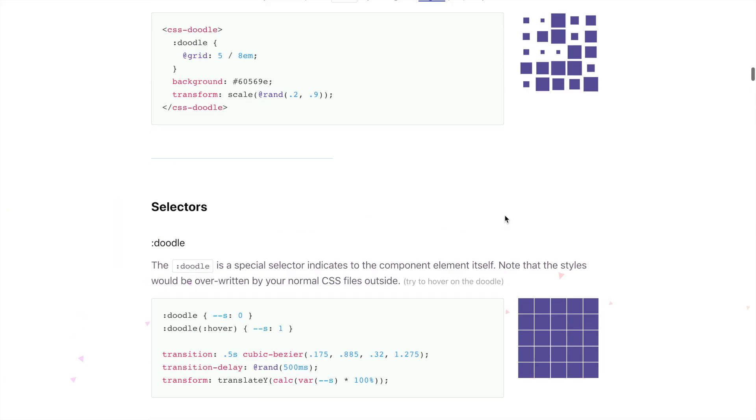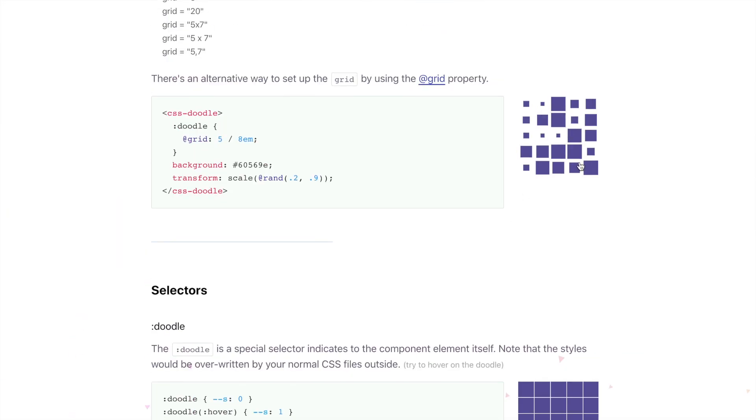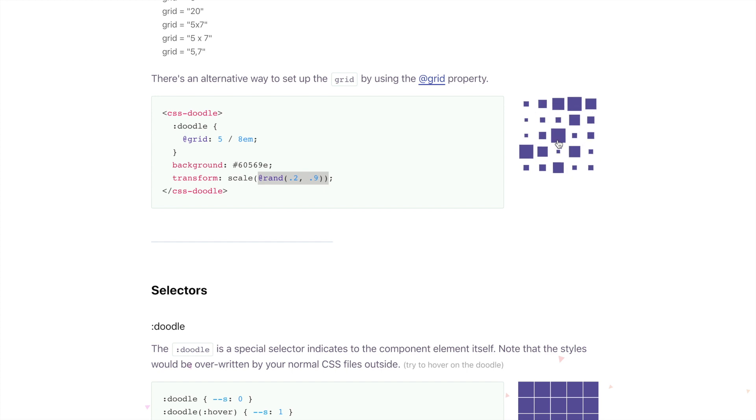Or you can have this cool thing. So you see here, transform, it'll scale it at a random number between 0.2 and 0.9. So we get a random, if you click on it, it'll randomly generate it a different way.